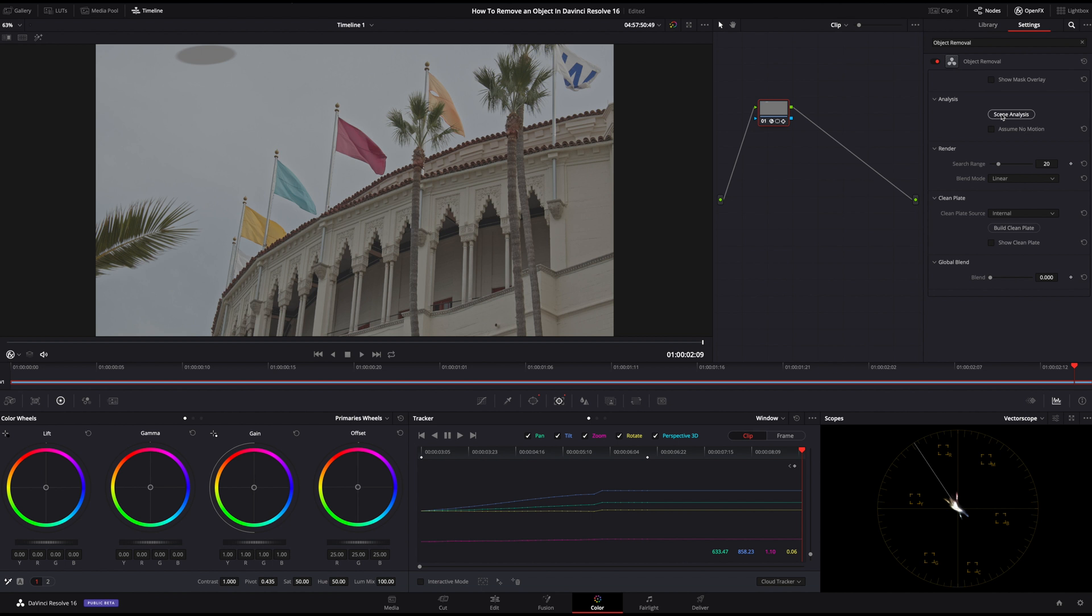The bird was successfully removed but you'll notice we see a gray spot from our selection. To fix this, we just need to click on Build Clean Plate and then it'll remove it.